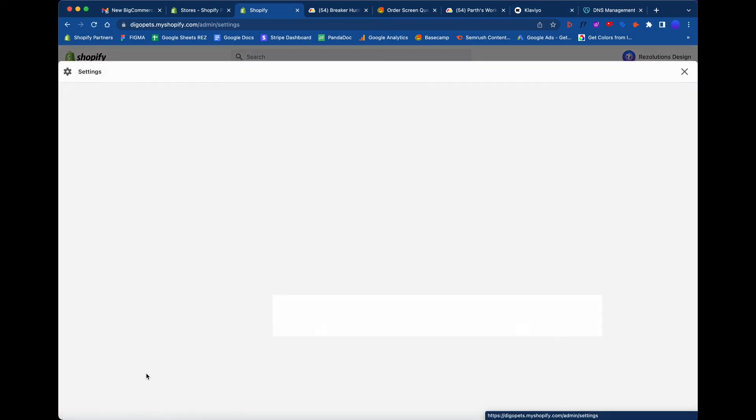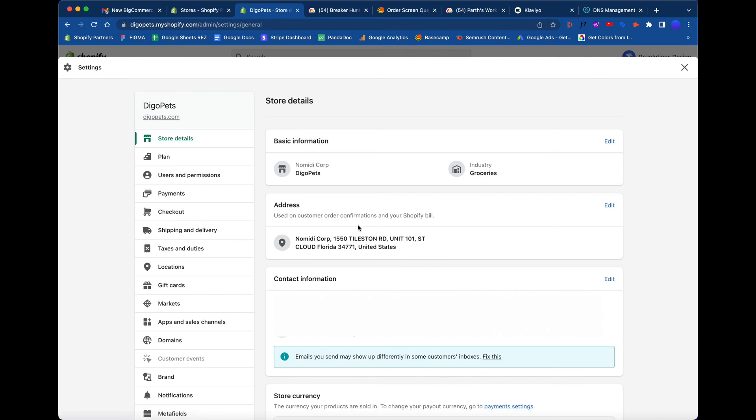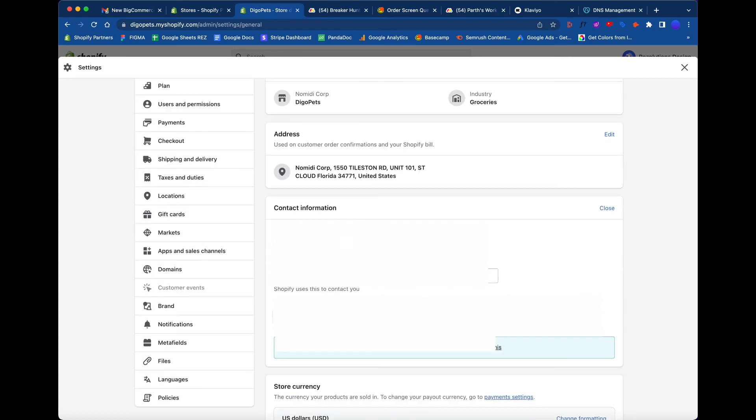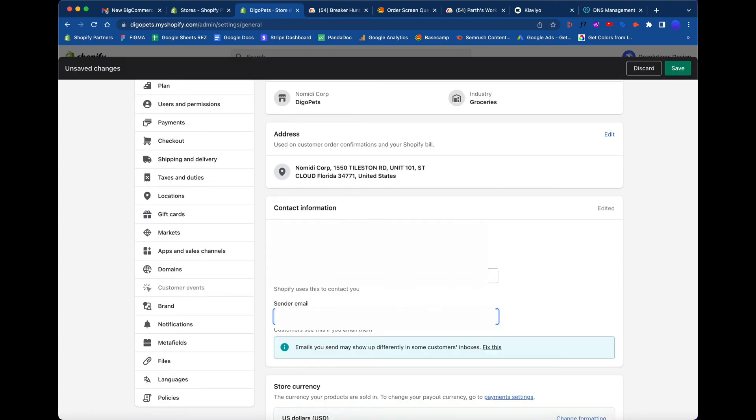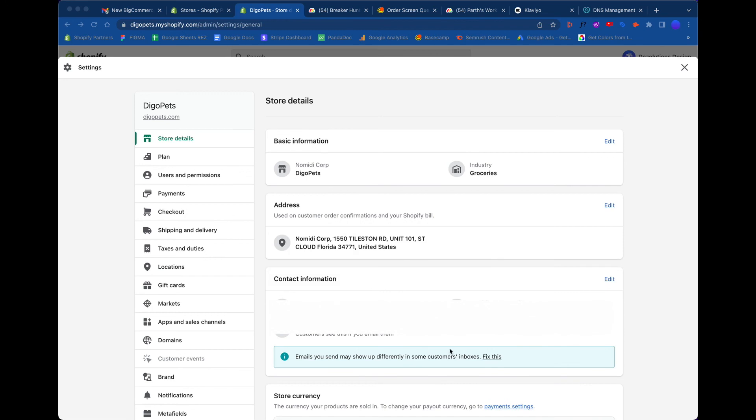This is what we want to change - we want to change it to the email address that we told you before. The contact email, that's for the CEO, right? So if you're the CEO and you want Shopify to contact you for any questions, you put that right here. But on the sender email, this is when Shopify sends emails out on your behalf. That's what that means. What we're going to do is we're going to add that email right here.